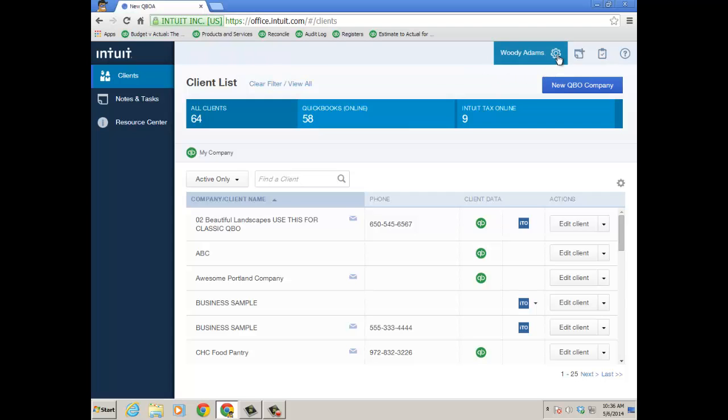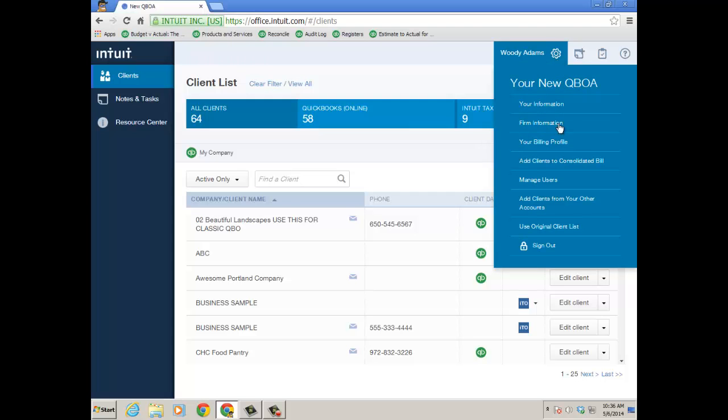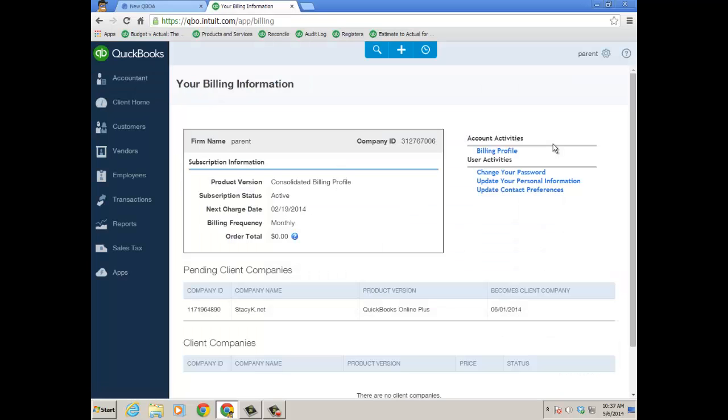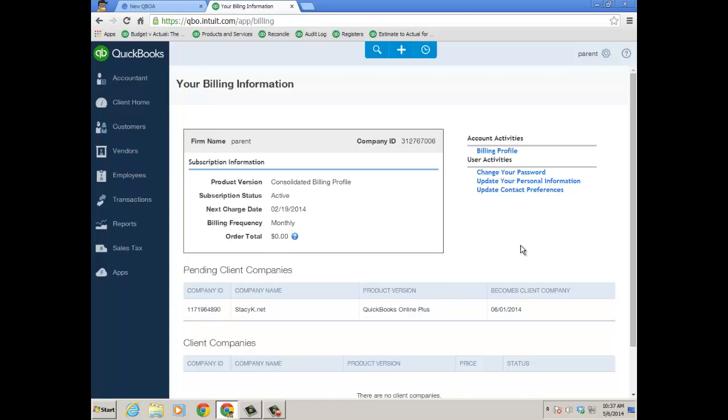And now when I actually go to my billing profile, you'll see that the StacyK.net client company file is now under my consolidated billing. And that's how easy it is to bring existing clients that are paying for their own QBO subscription under the wholesale billing through the new QuickBooks Online accountant. Hope that was helpful. Have a great day.